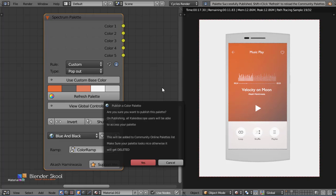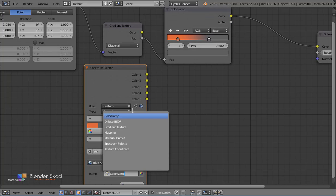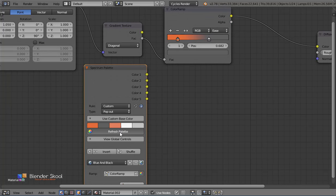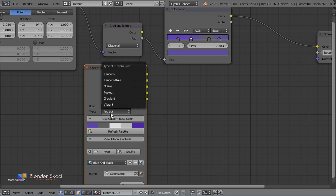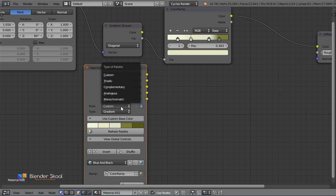Spectrum is compatible with color ramps by making an invisible link to the color ramp you choose. This is useful when you want to modify the proportions of the colors in the palette.